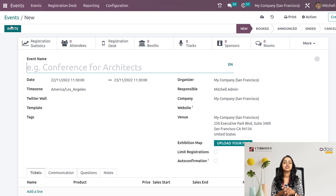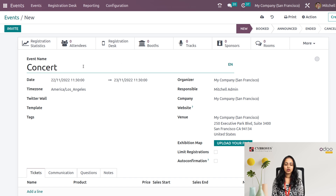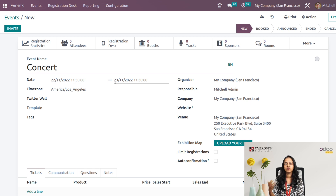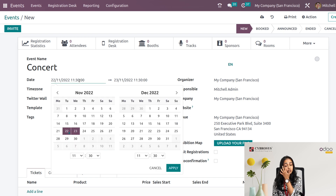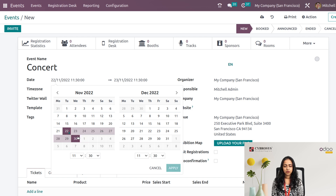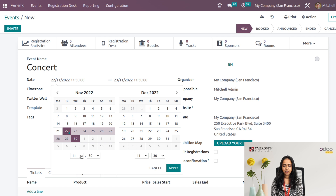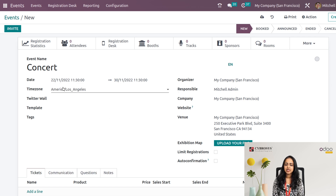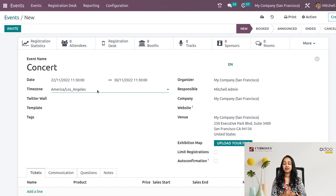This is the creation form. First, give a name for the event — I'm naming it 'Concert'. Then specify the start and end date. You can click on the date field and drag and drop to select dates, setting it from the 22nd to the 30th. You can also specify the time here, then click Apply. You can see the from-date and to-date have been set. Then you have the option to set the time zone based on your needs.